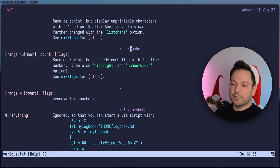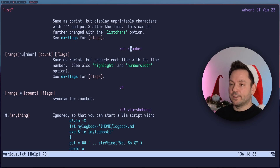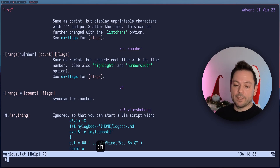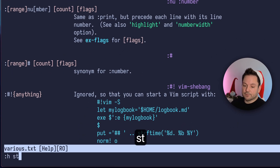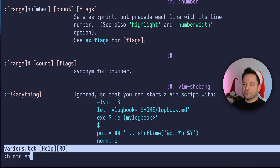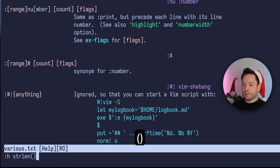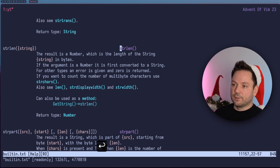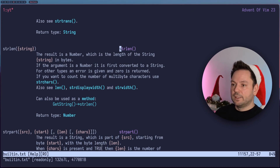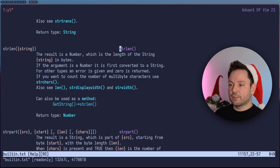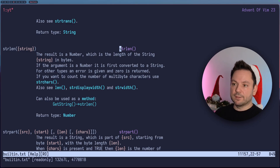Maybe you want to look up some function that's defined in Vim — perhaps to script something or write your own plugins. You can use help, the function name, and the opening and closing parentheses. This will always bring you to the actual function definition. Every function is defined with opening and closing parentheses after the function name in Vim's help.